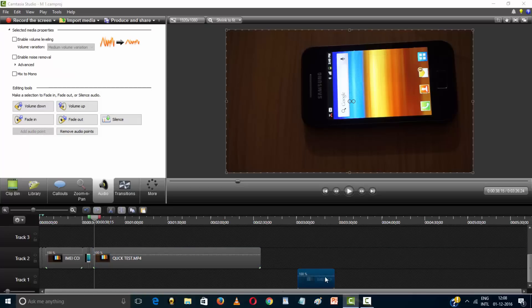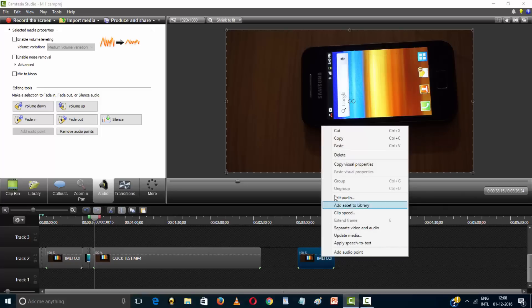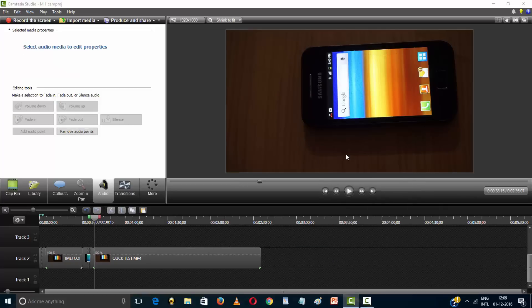If you want to delete another video, right-click on the video and select delete.